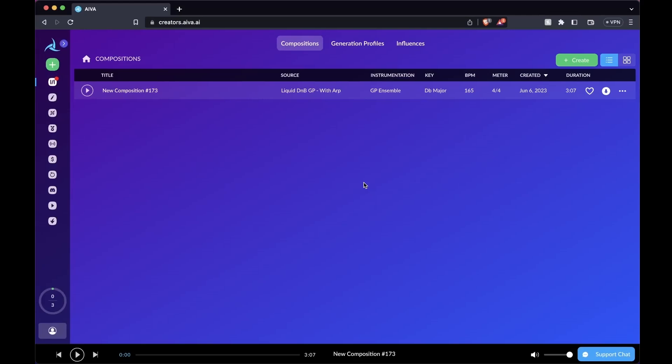Welcome everyone to another tutorial video from Ava Technologies. I'm Howard, the music supervisor here, and today I'm very excited to show you our new updated piano roll in our music engine. Without further ado, let's get into it.